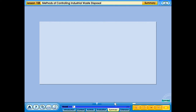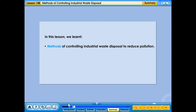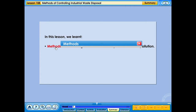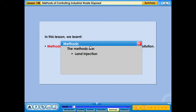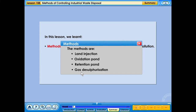In this lesson we learnt methods of controlling industrial waste disposal to reduce pollution, including oxidation pond, retention pond, and gas desulphurisation.